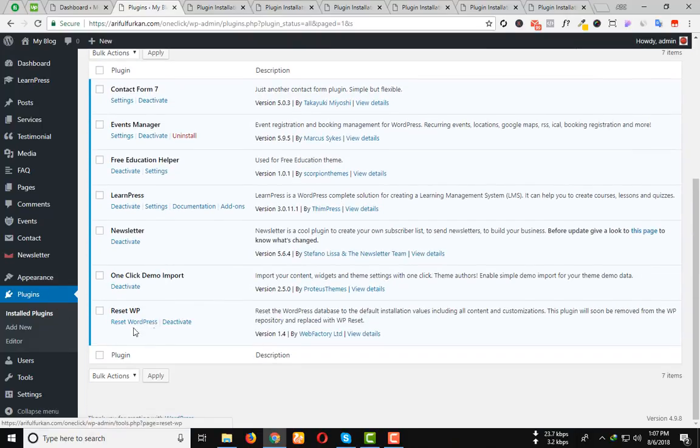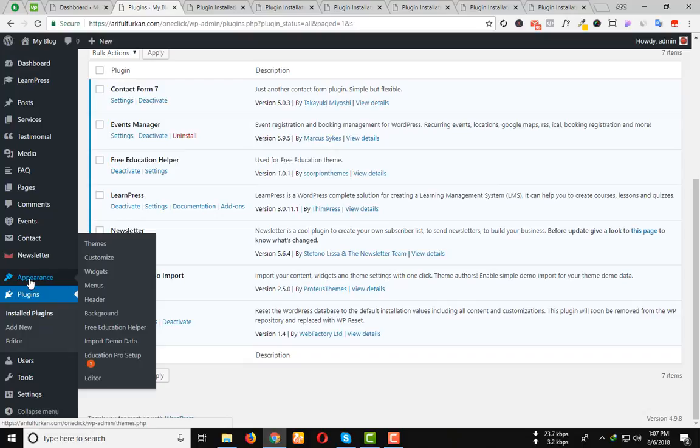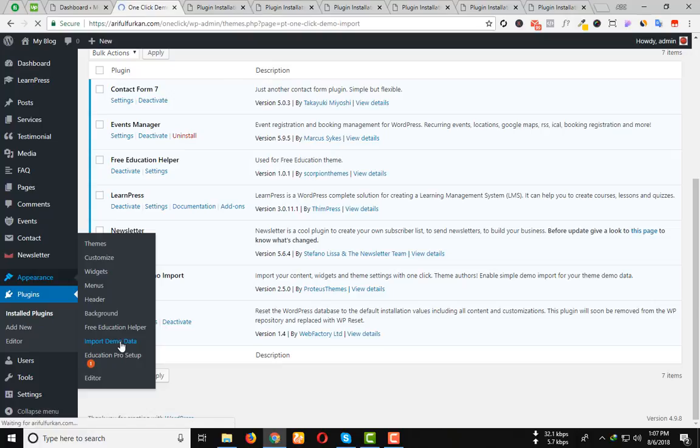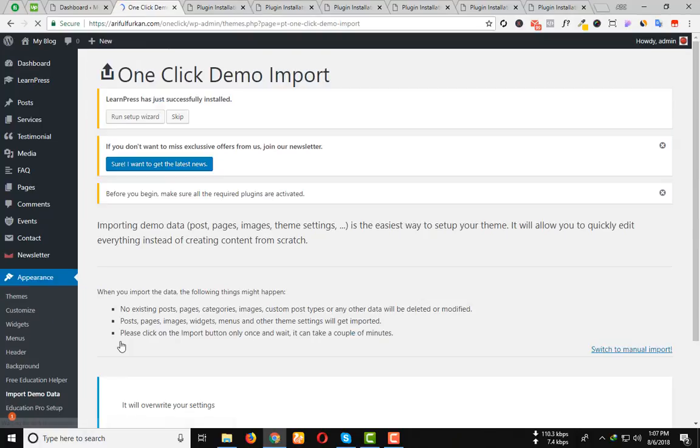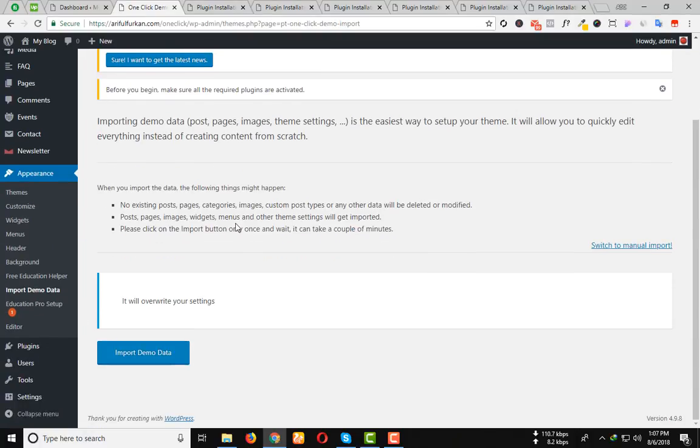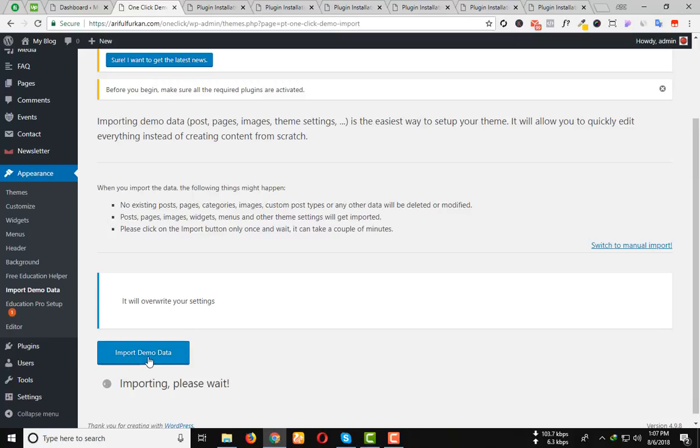Now go to the Appearance option and Import Demo Data. Click here. You can see Import Demo Data. Click on the button.